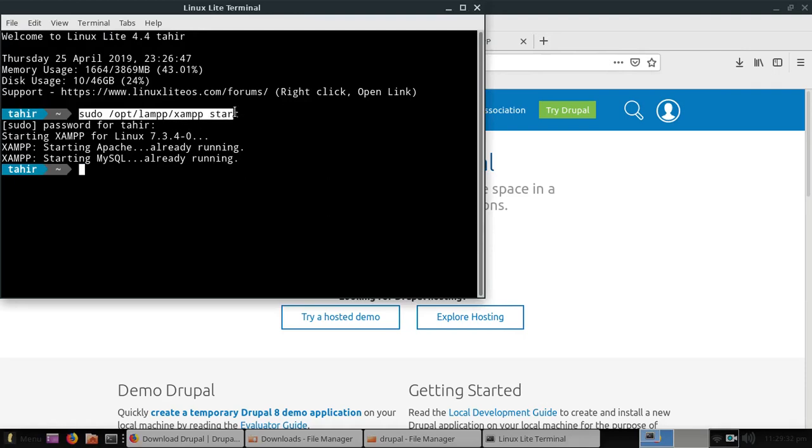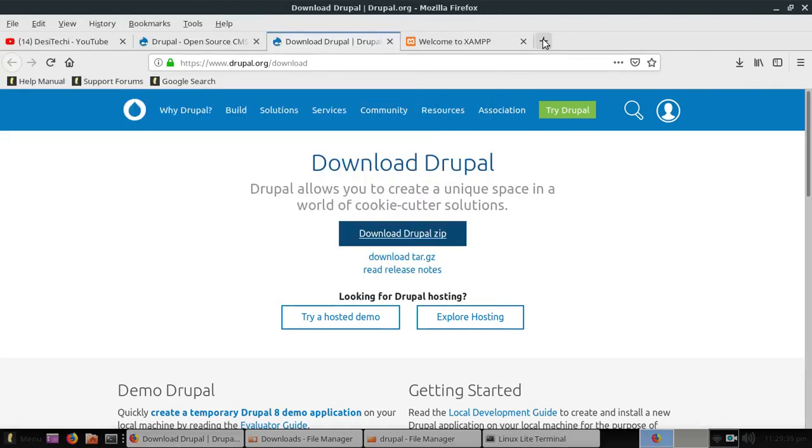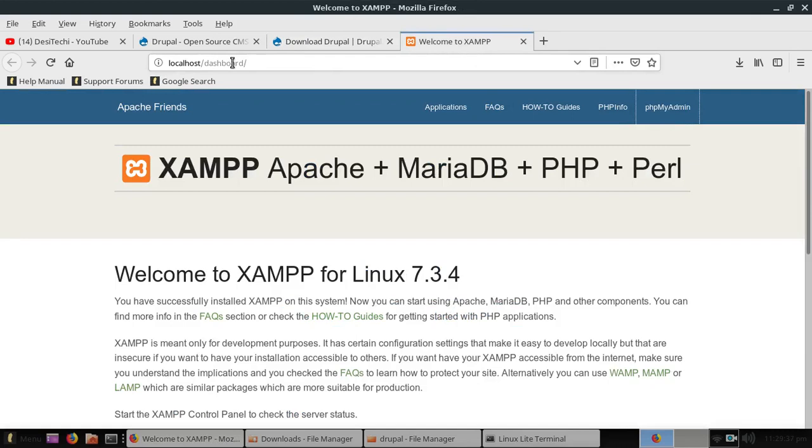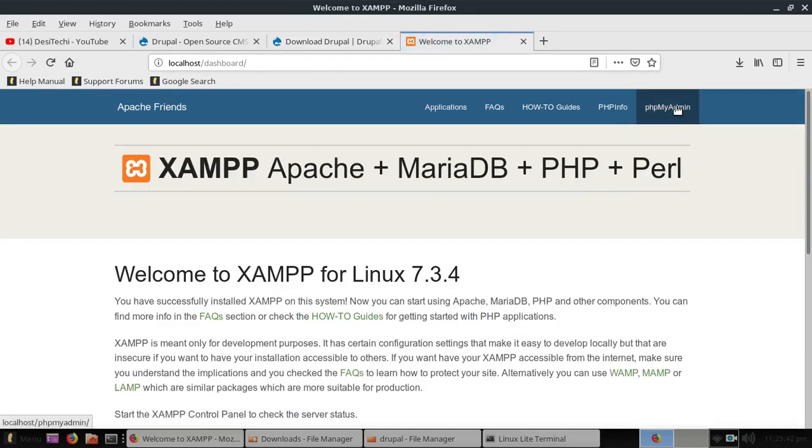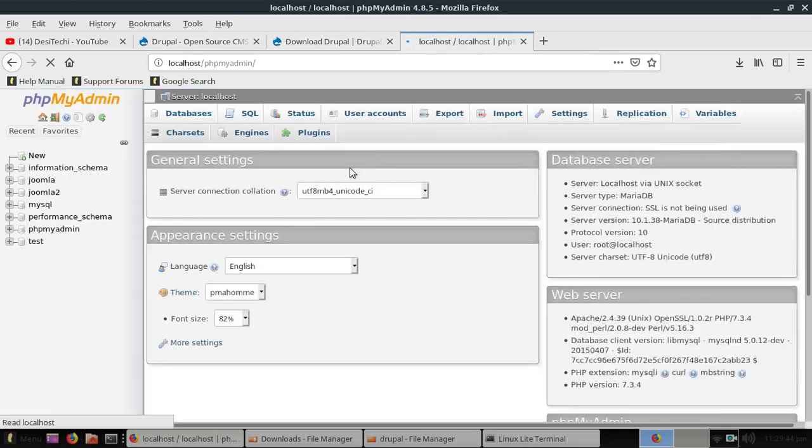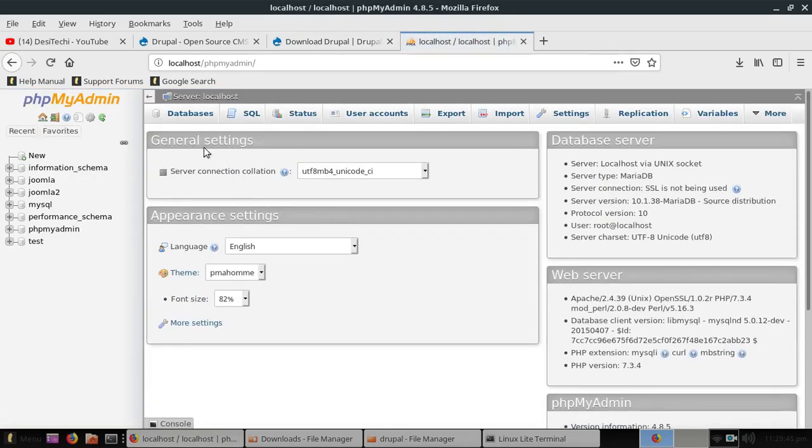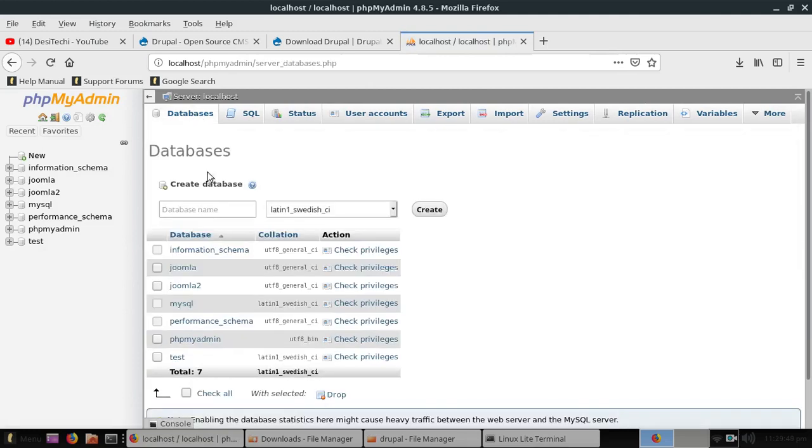Open localhost in the browser, you should see this page. Now go to phpMyAdmin page and from the databases section create a new database for your Drupal installation. I am going to call it Drupal. Our database has been created.